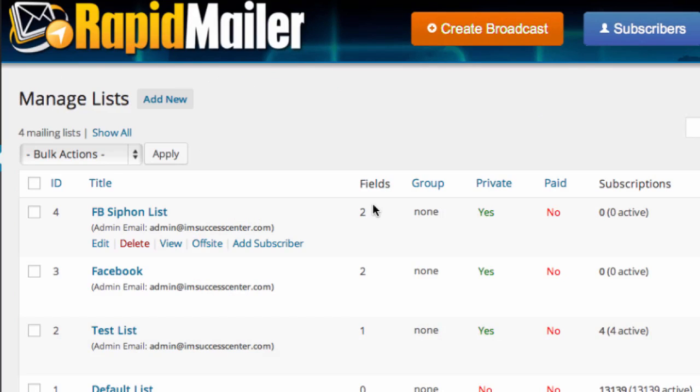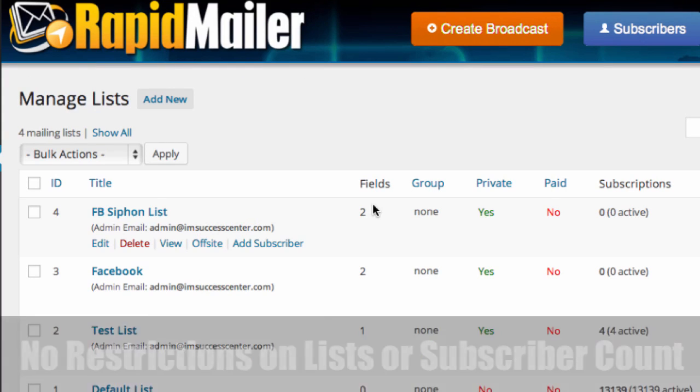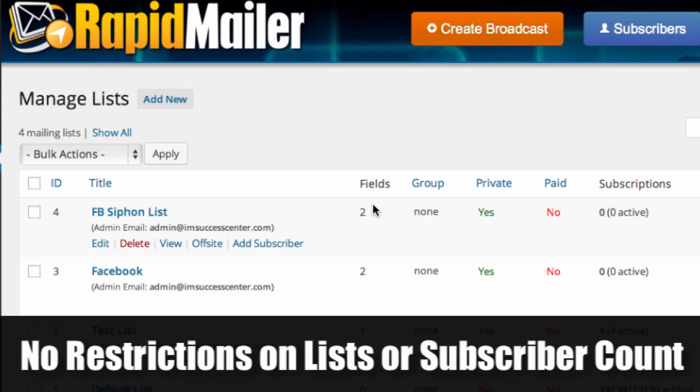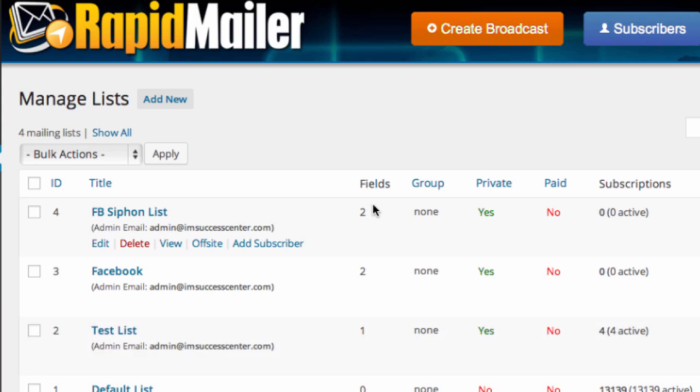Let's have a look at the list. Now, again, unlike a lot of autoresponders, you're not limited with the lists or the number of subscribers you can have. A lot of autoresponder systems that exist, they charge a high monthly fee based on how many people you have on your list. Why get penalized for your own success?